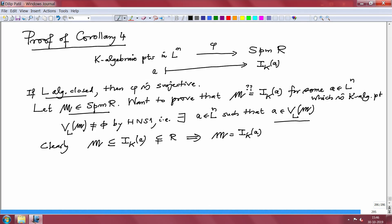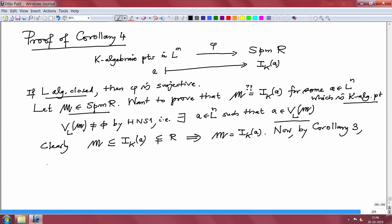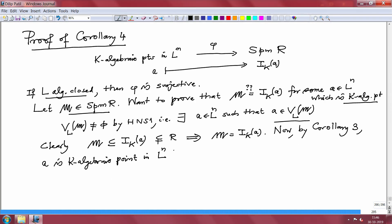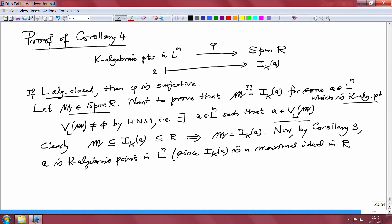It remains to prove that this point must be an algebraic point. By corollary 3, A is a K-algebraic point in L^N since I_K(A) is a maximal ideal in R. That is precisely what we proved in corollary 3: I_K(A) is maximal if and only if the point is algebraic. So we have proved the first part of corollary 4.